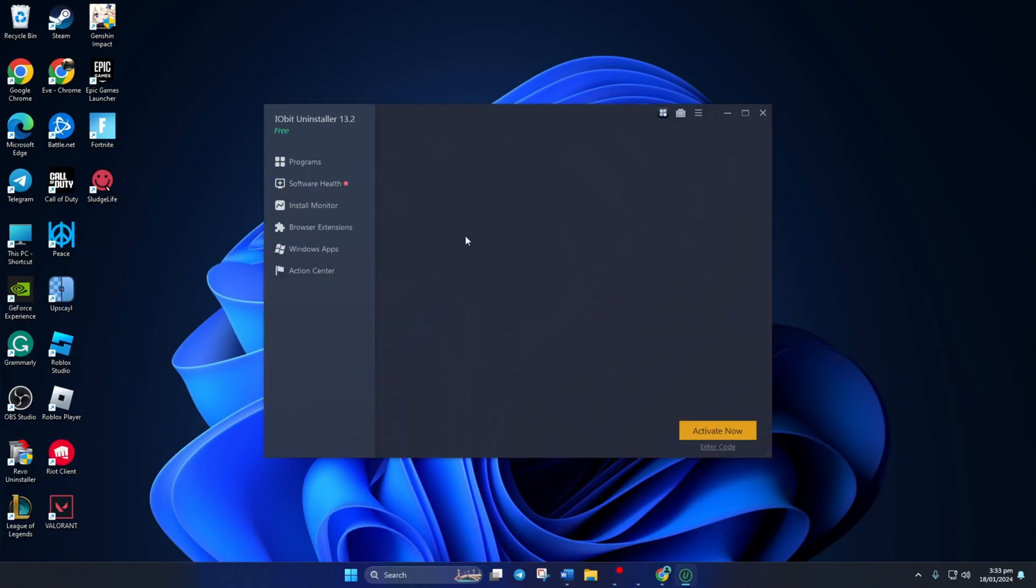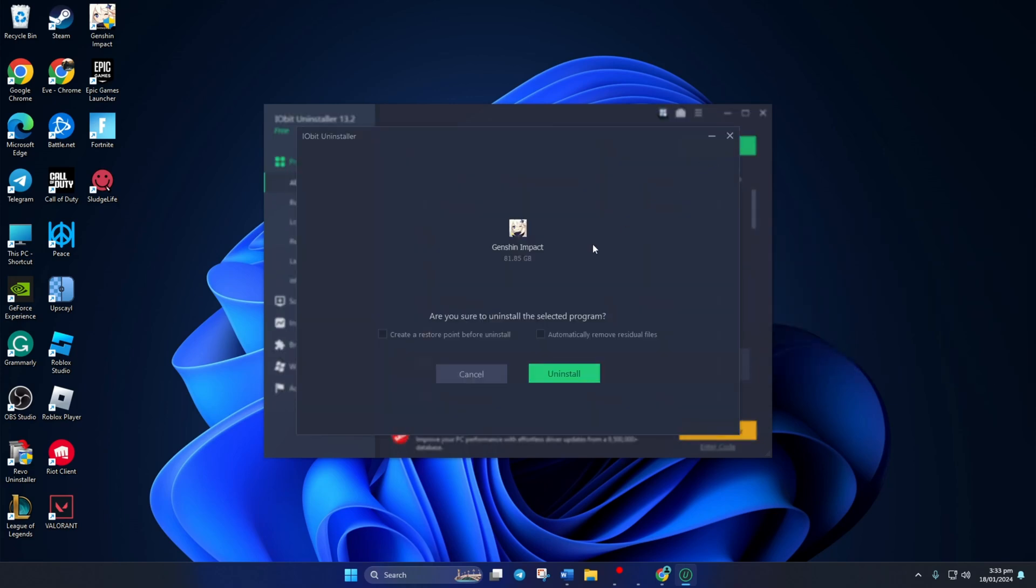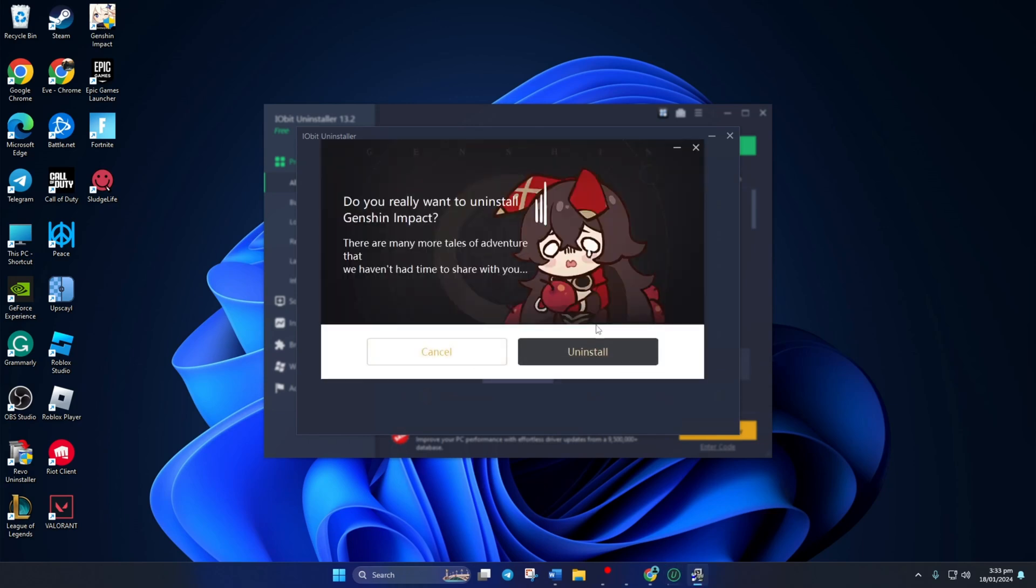Now scroll down and select Genshin Impact from the program list. Then click on Uninstall. Next, tick this box and then click on Uninstall from here. Now Genshin Impact will be removed from your computer along with all the unnecessary cache and data files.